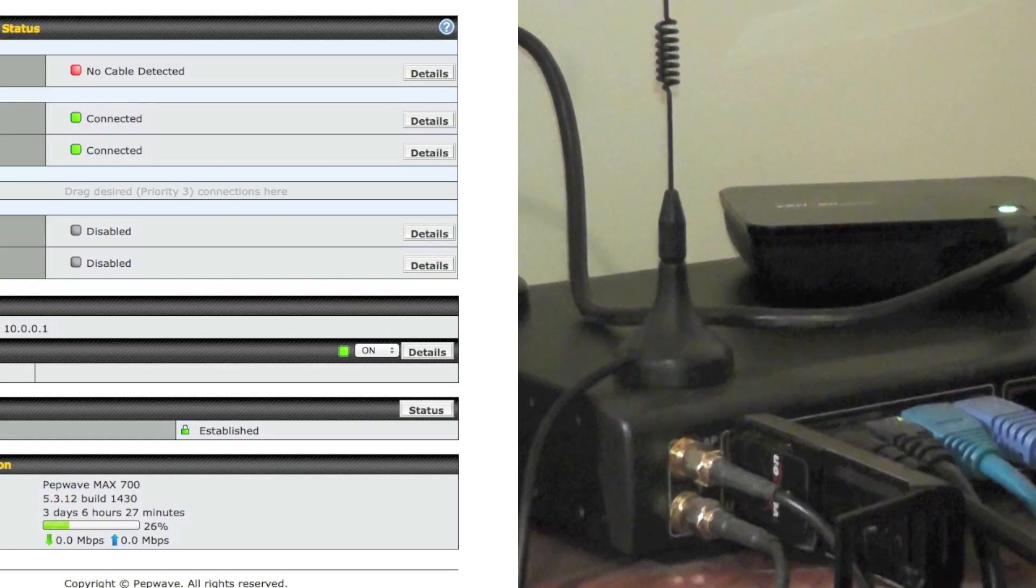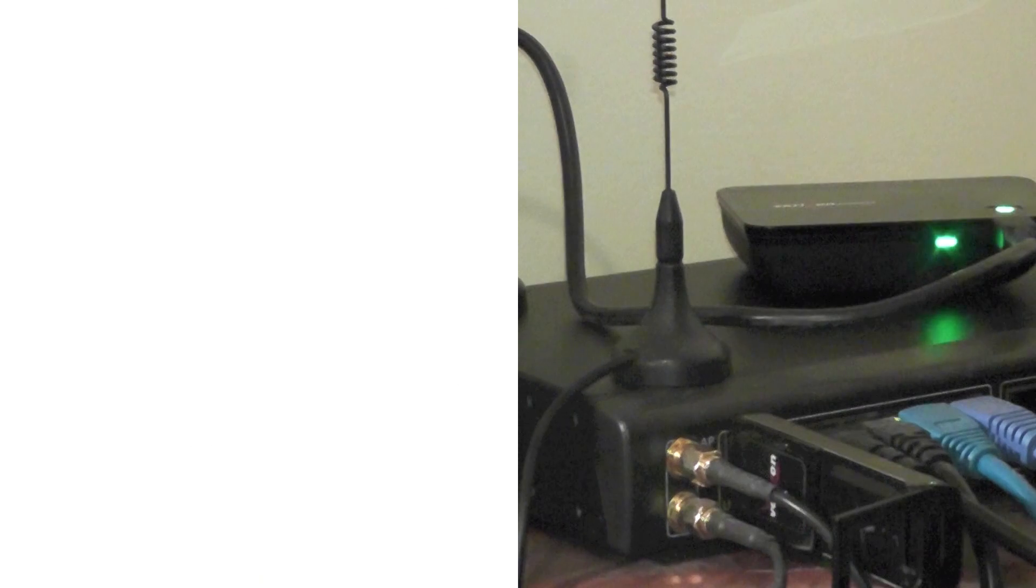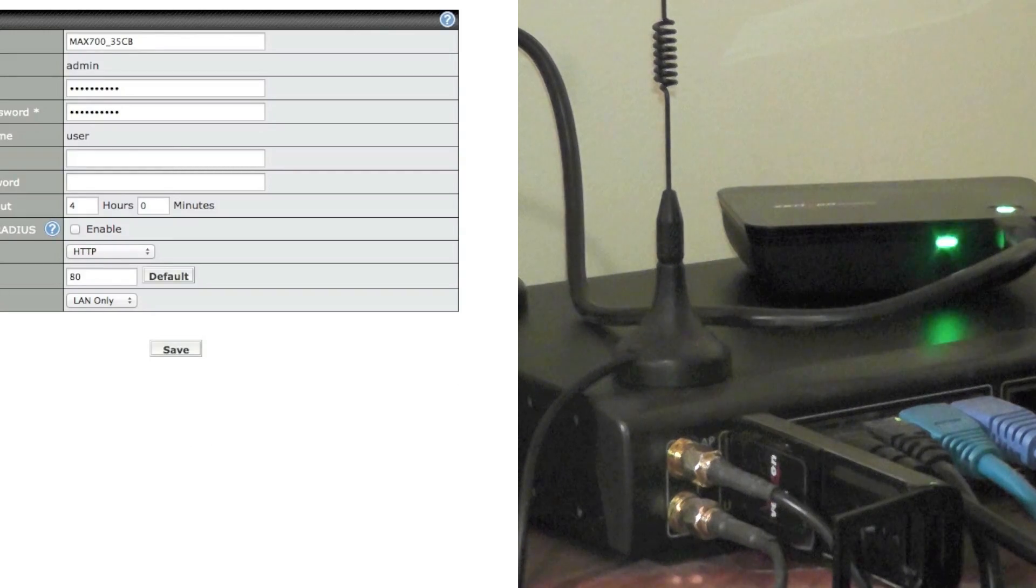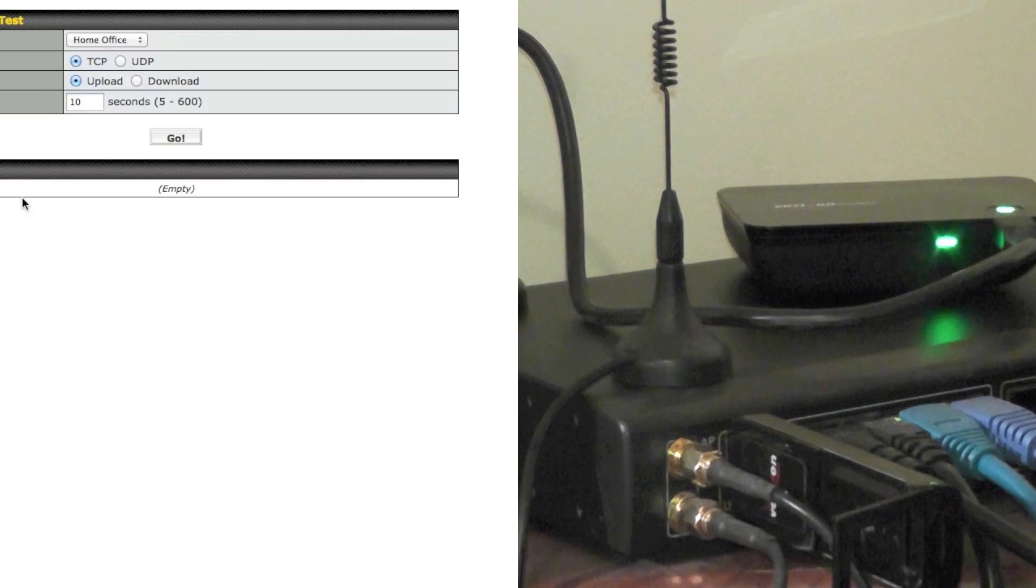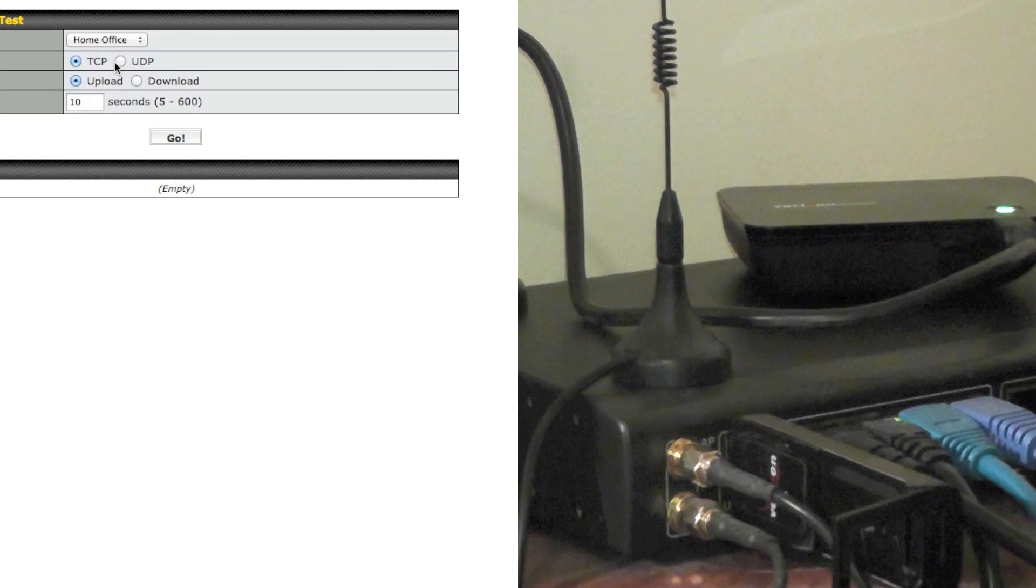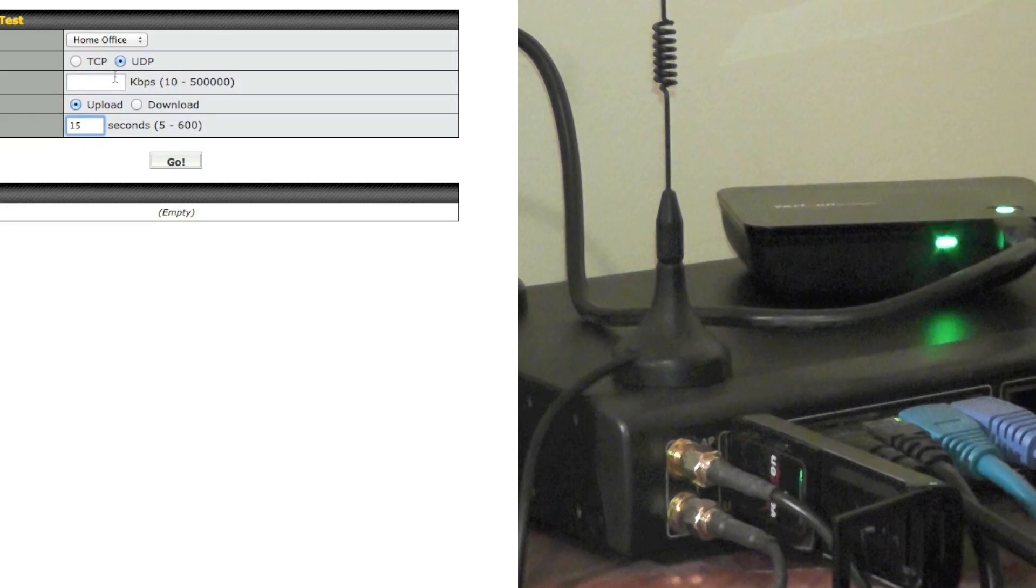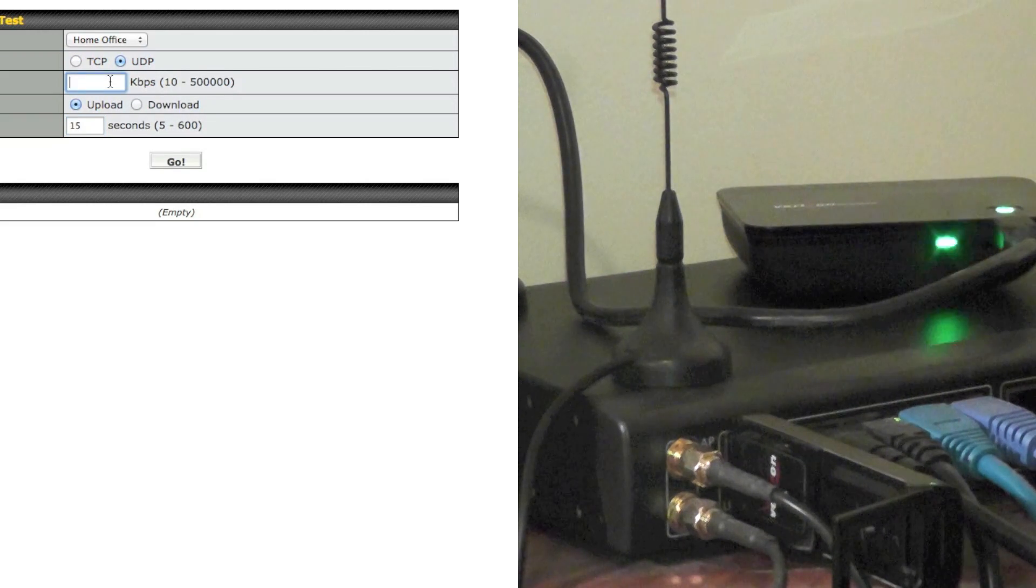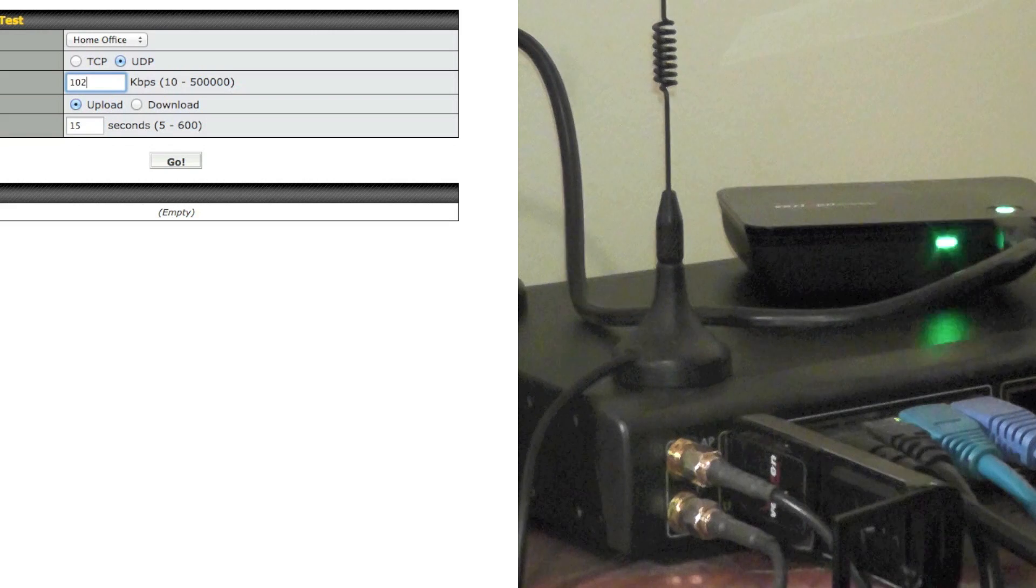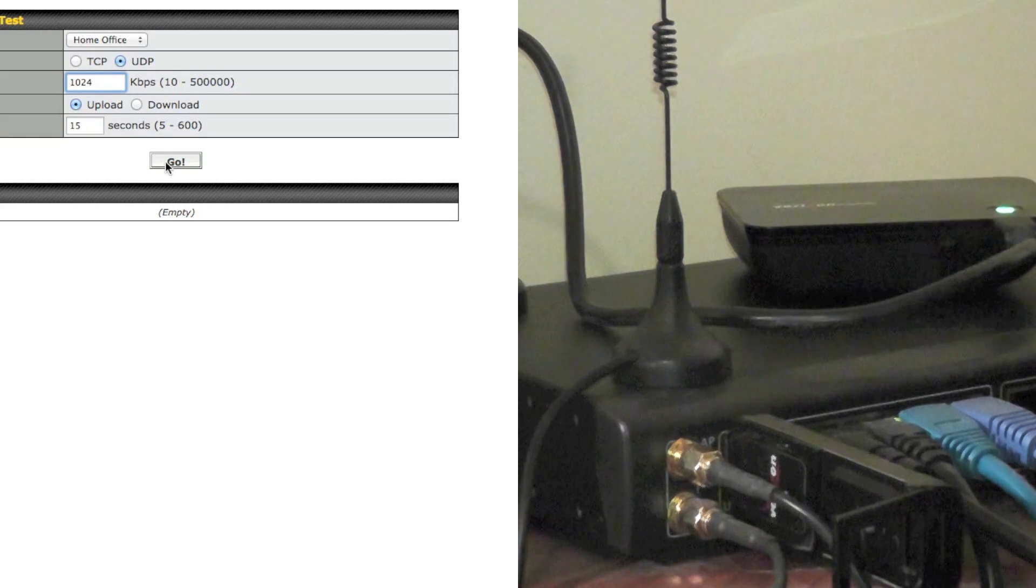All right now I'm going to go into the other window here. We're going to go under system, VPN test. We're going to test UDP. We'll do it for 15 seconds. And let's say we want to do 1024. Go.